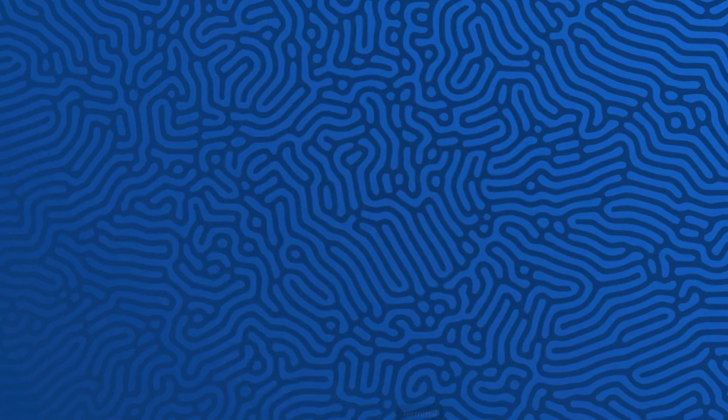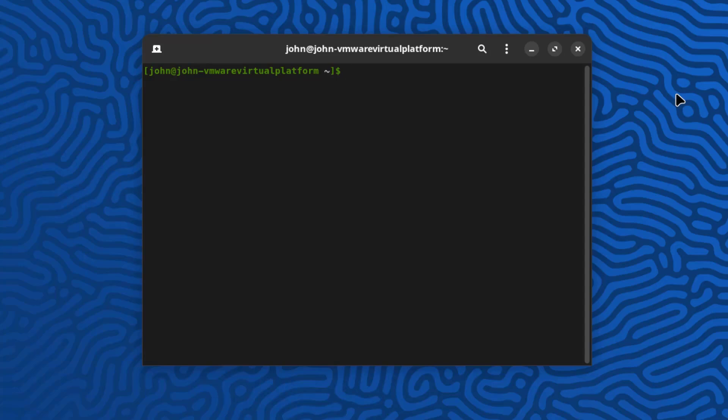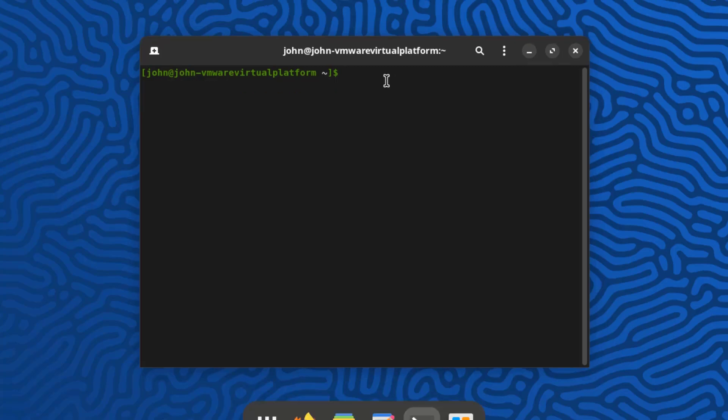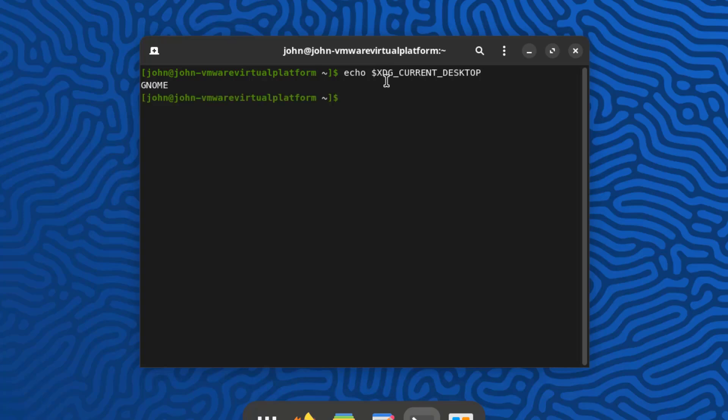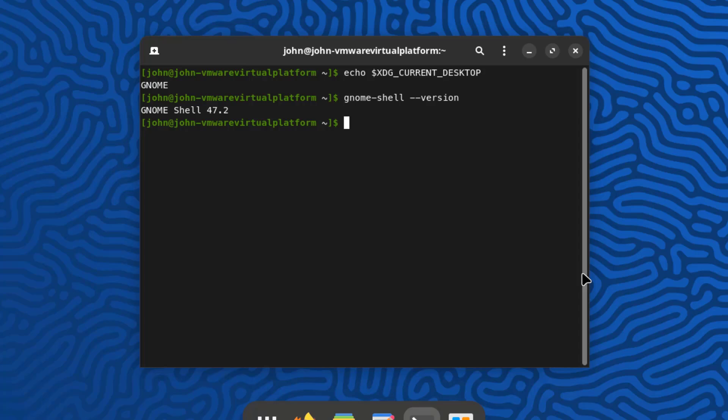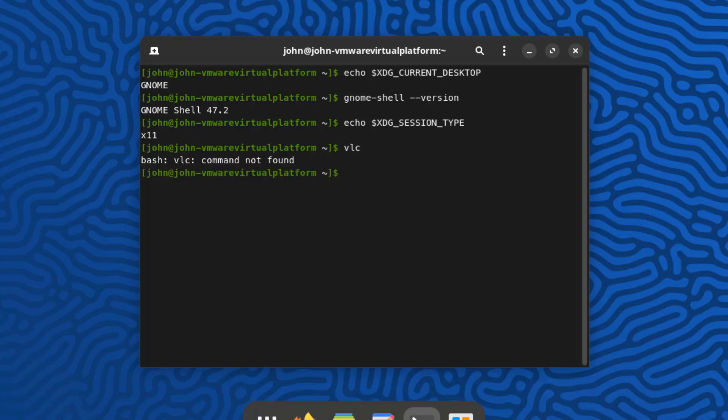I'll open the terminal app. So I'm going to check the kernel version. I'll type uname -R. So the kernel version is 6.12. So the desktop environment is GNOME. If I want to double check on that I just have to run this command. So it's GNOME. So to check the version of GNOME I'll run this command. So the GNOME version is 47.2. So I'm going to run this command to check the session type if it's X11 or Wayland. I'll run this command. So it's X11. So I'm going to see if VLC media player is installed. So VLC media player is not installed. So I'll install it. I'll type this command.